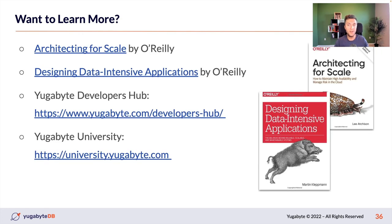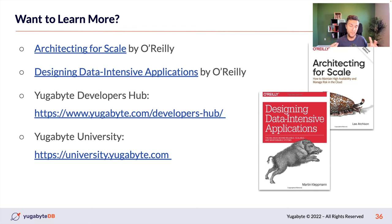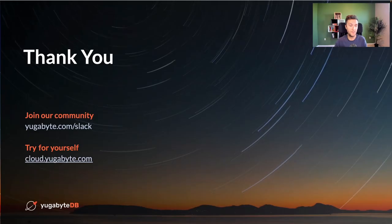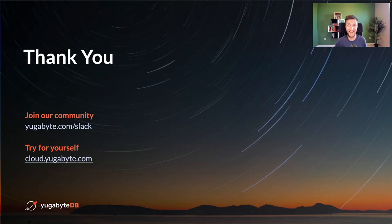If you want to learn more, I recommend two O'Reilly books: 'Architecting for Scale' and 'Designing Data-Intensive Applications' — an excellent start. If you're interested in database deployment options and YugabyteDB, we have a Developers Hub and YugabyteDB University. I have two minutes left and I'm ready to answer your questions — please go ahead and ask in the comment section. Thank you.